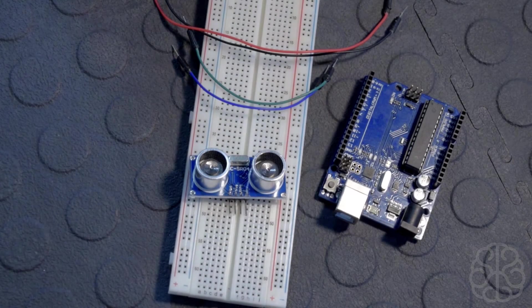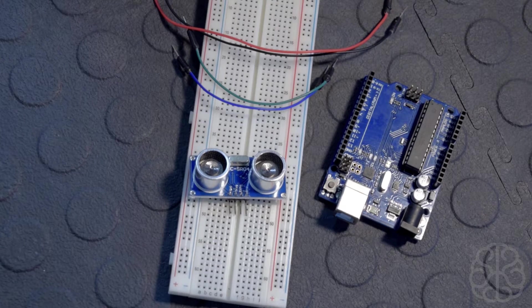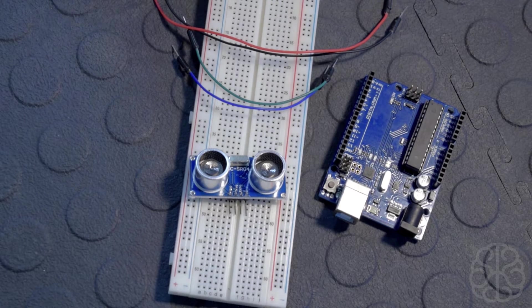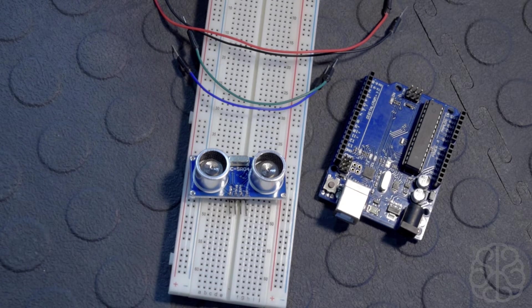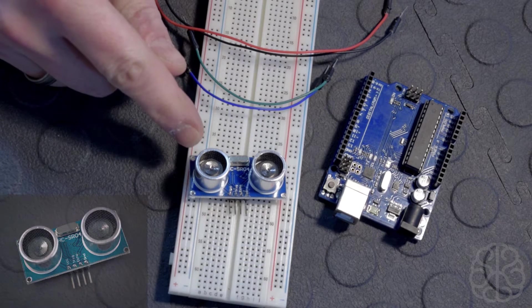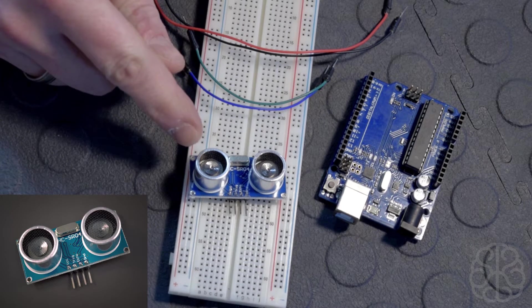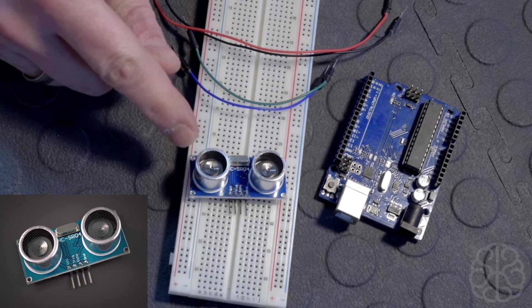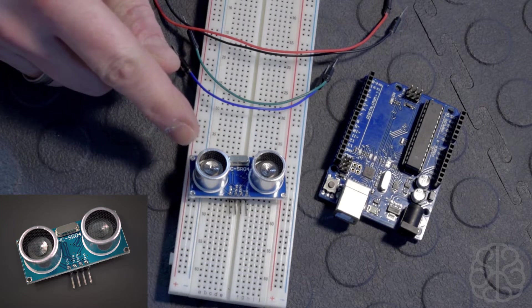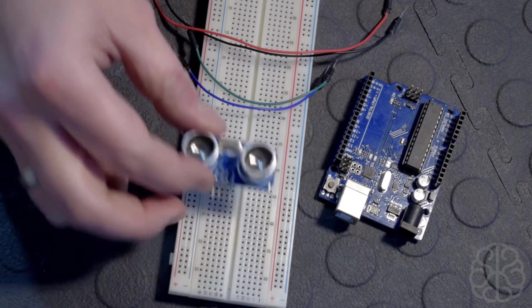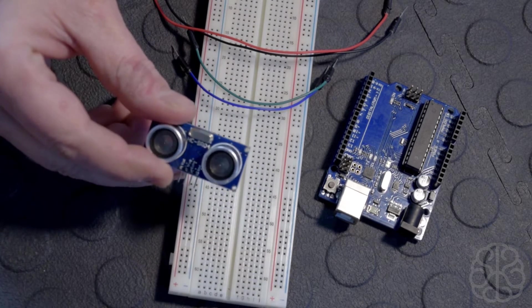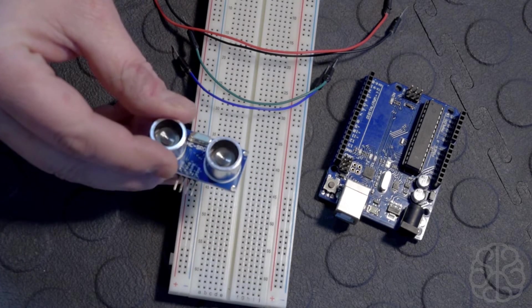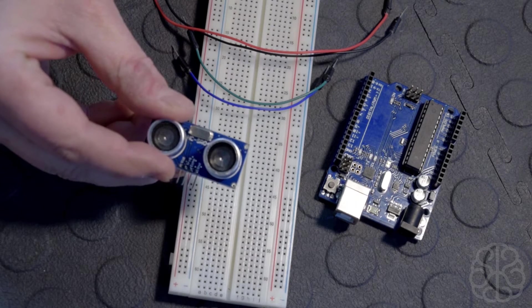Hi again everyone, Ivan here from brainybits.com. Today I'm going to show you how to connect an HC-SR04 ultrasonic range sensor. Basically, what these do is they act like a sonar - they send an ultrasonic ping